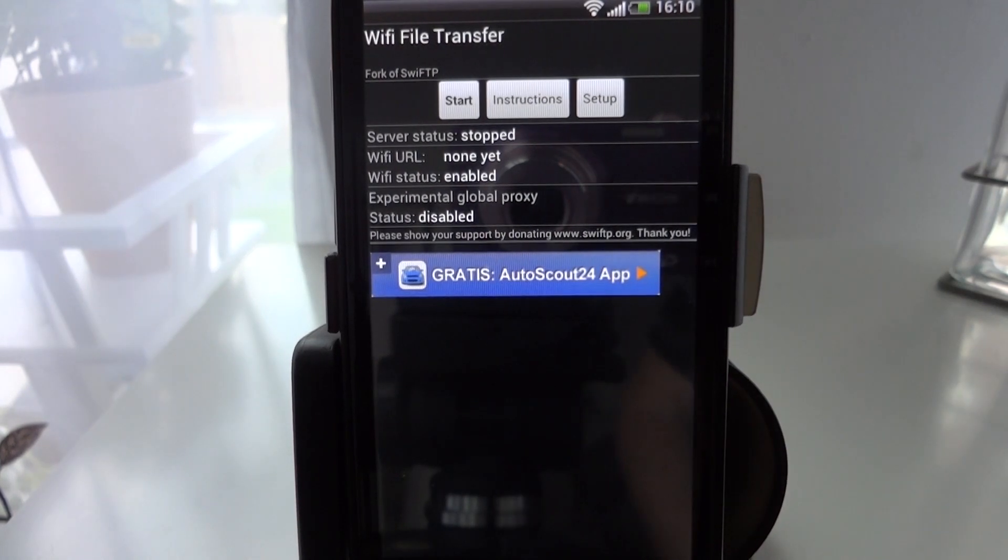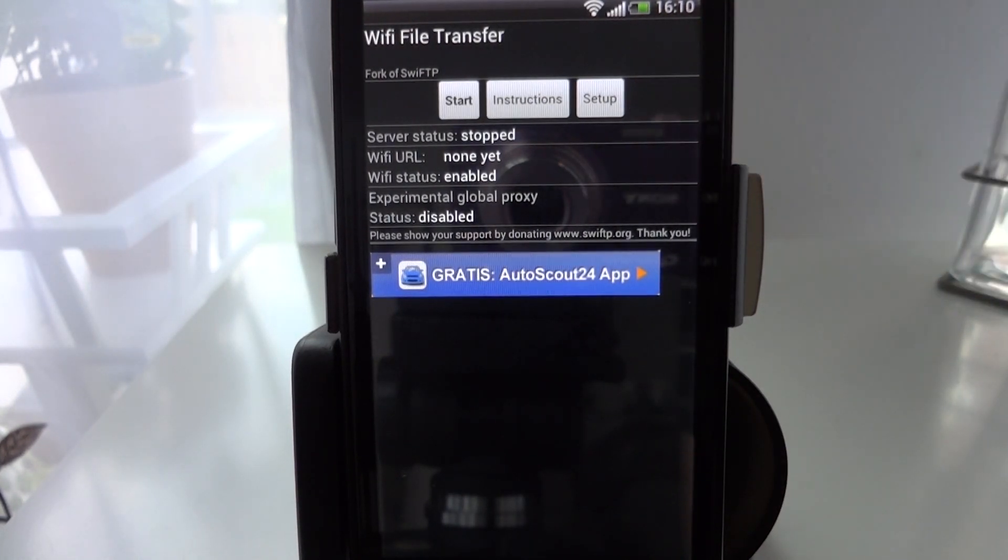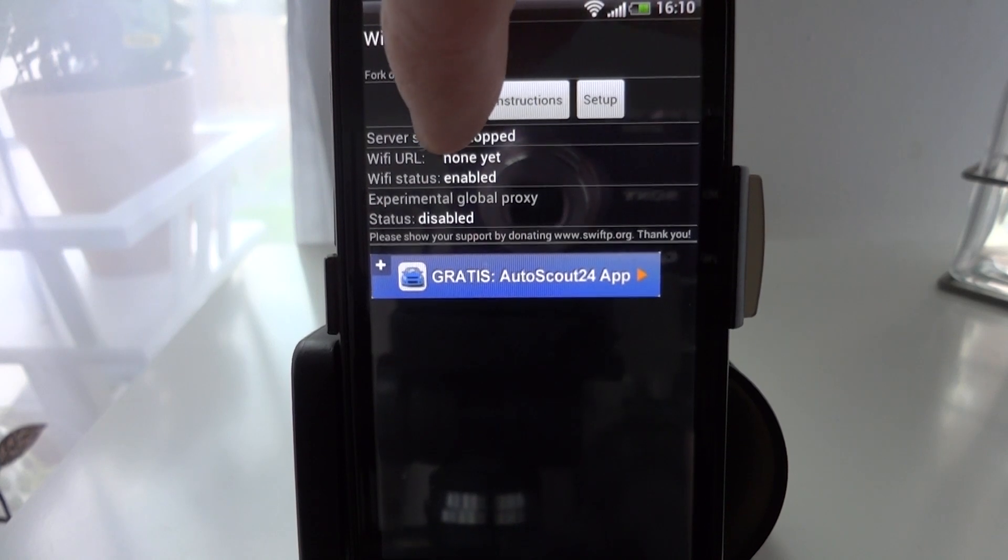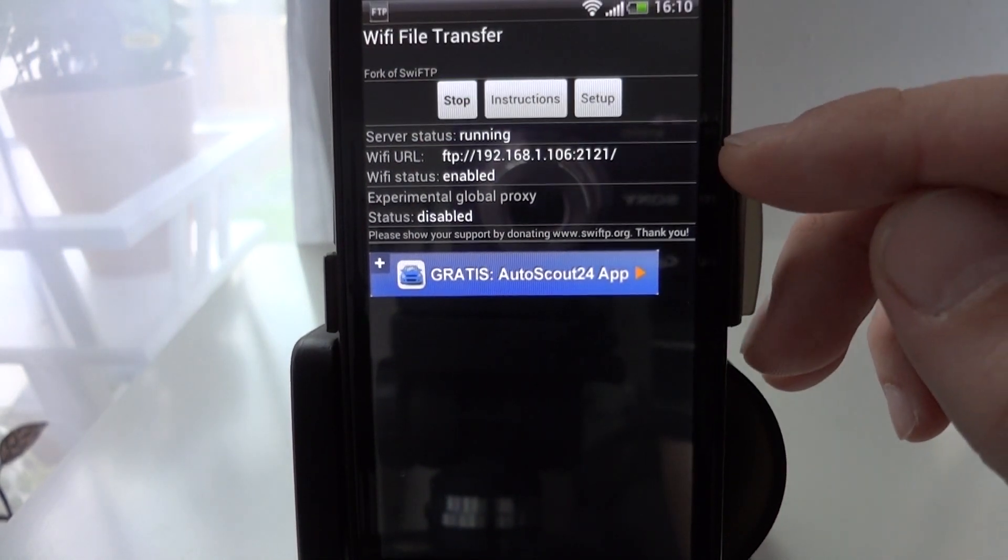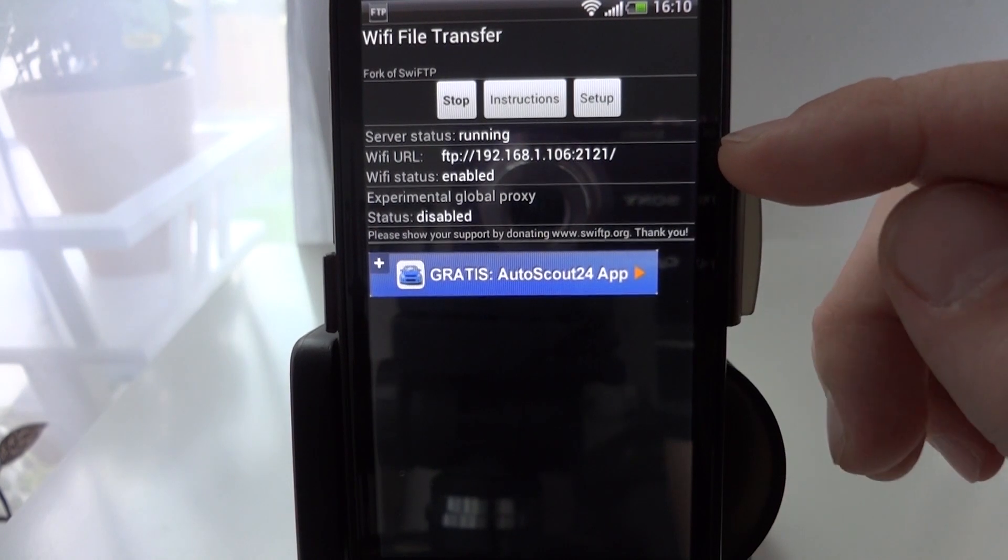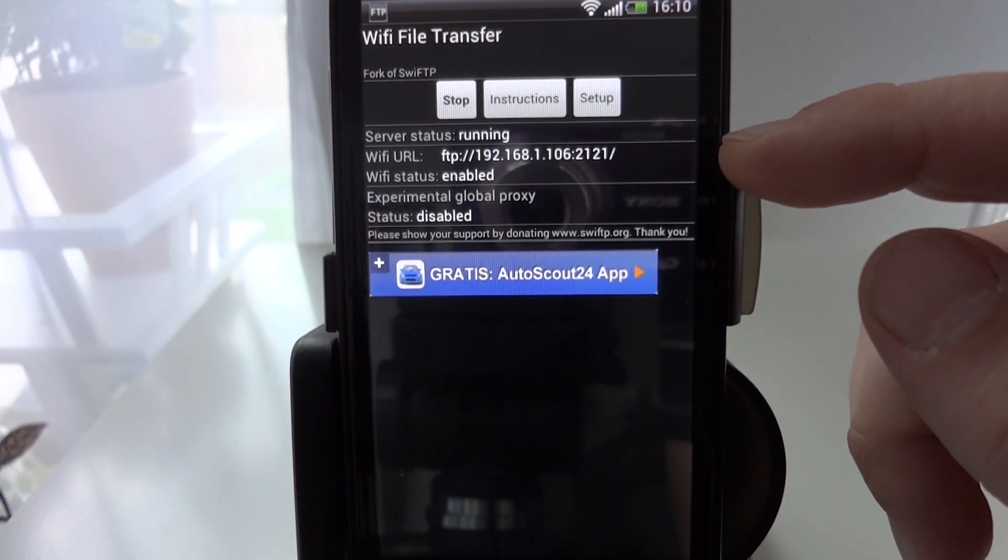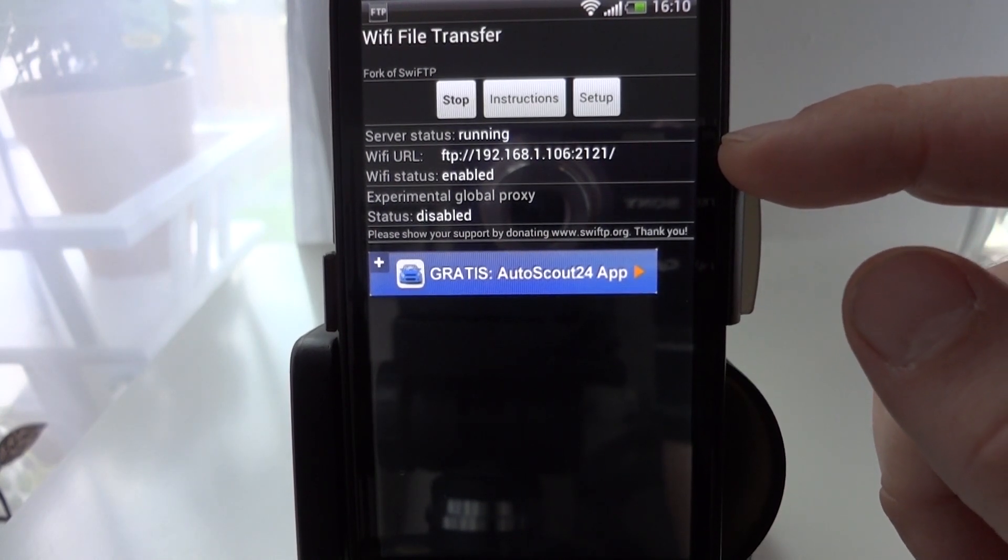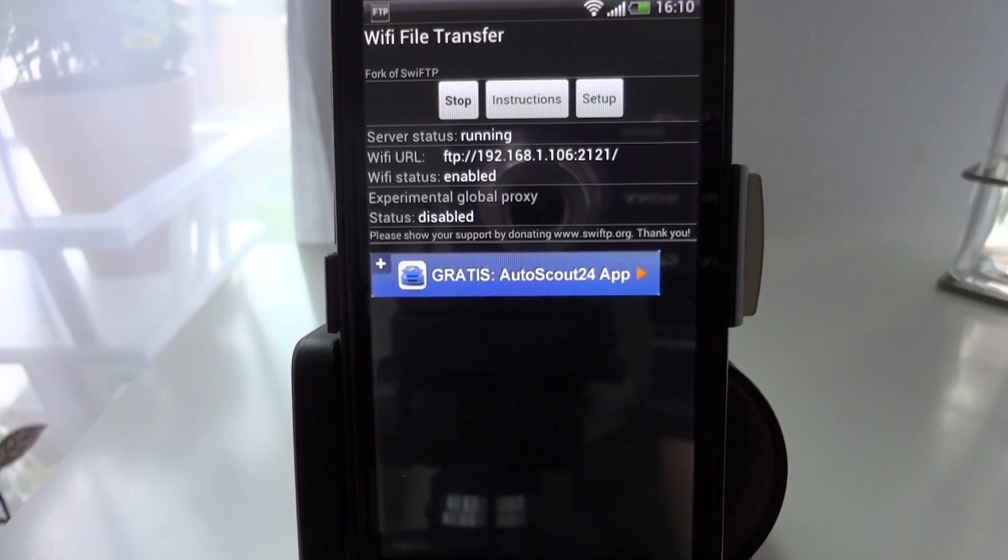Which brings you to the last screen you can either go back to setup or as we're wanting to do now hit the start button to start the server. You'll see that a wifi URL has appeared here. You'll need to take note of that because we're now going to go over to the PC and link the two together.